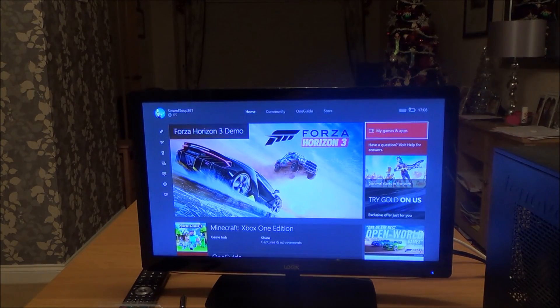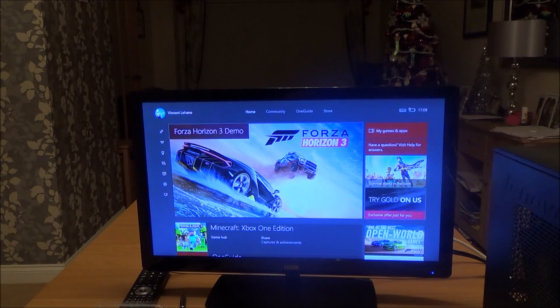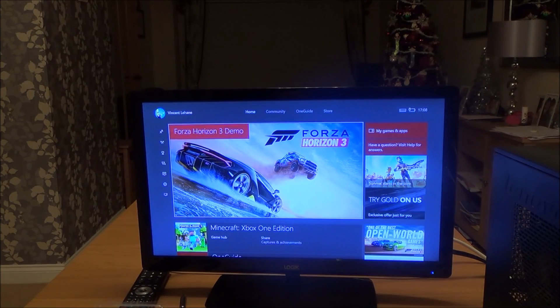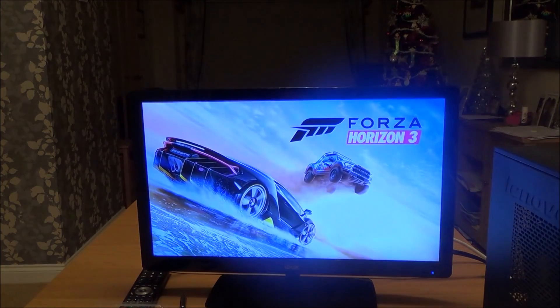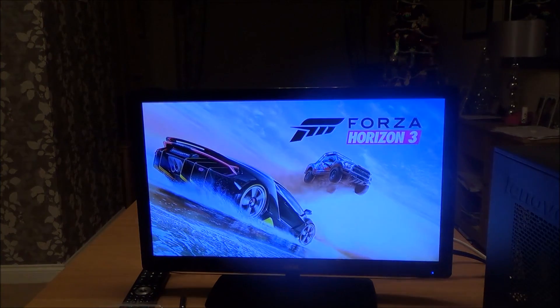Okay, I'm just going to try on the Xbox app now as well. Yeah, and as you can see it's working here. So let's just try Forza Horizon 3.